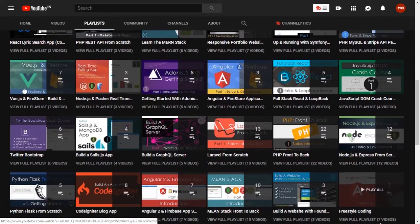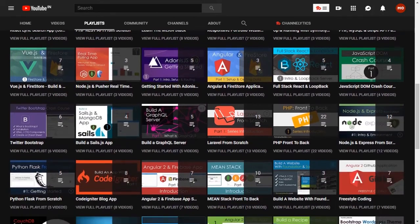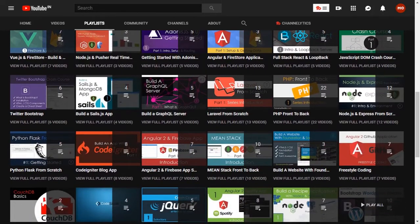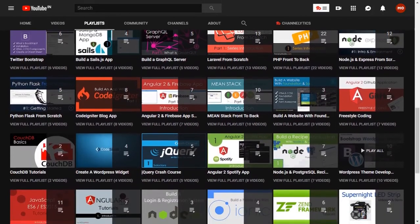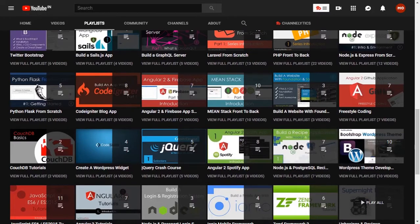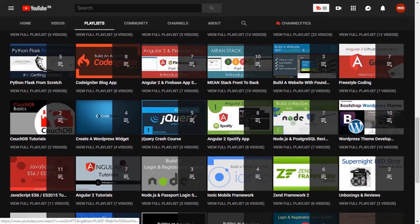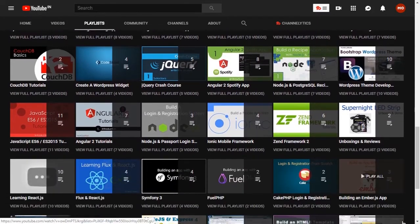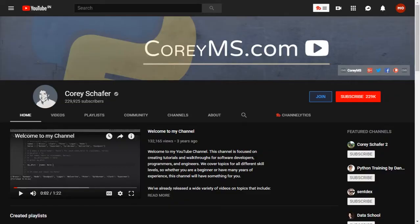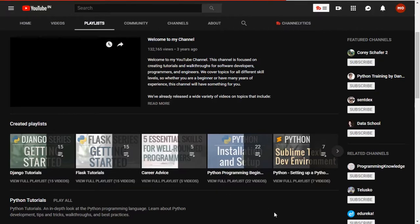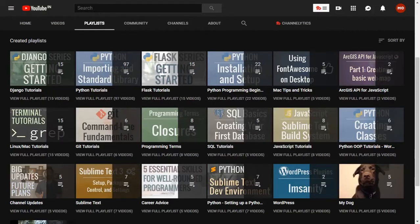Sometimes he does Ruby on Rails, PHP, Laravel, etc. So if you want to become a web developer, you should follow Traversy Media. Corey Schafer has a lot of potential because he teaches mostly Python, JavaScript, and SQL.